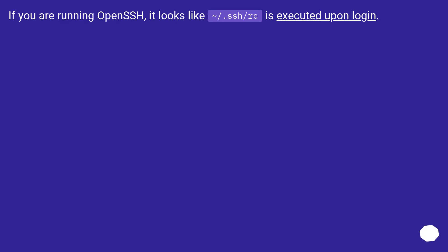If you are running OpenSSH, it looks like ~/.ssh/rc is executed upon login.